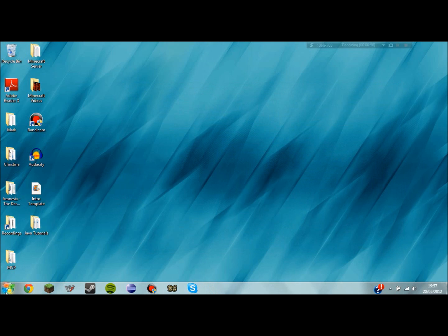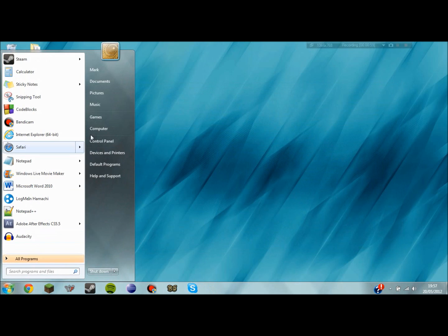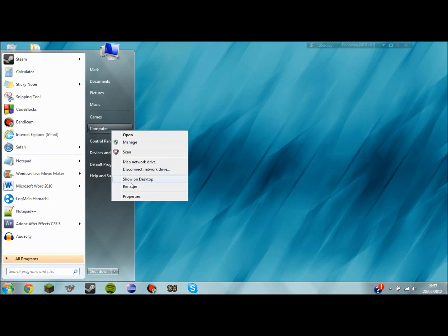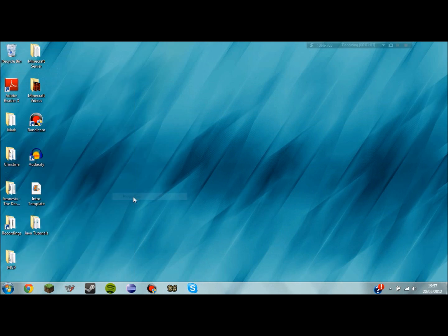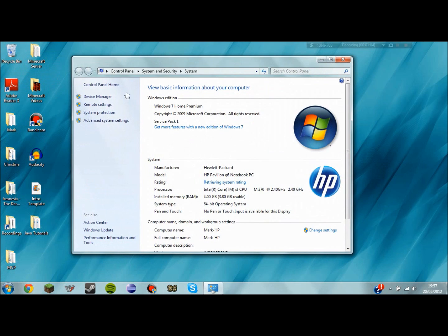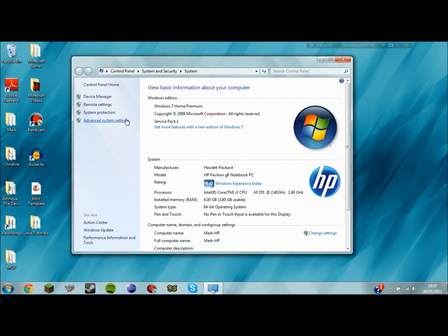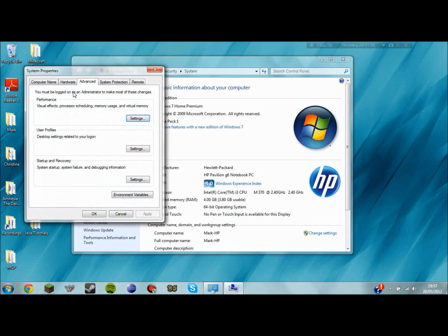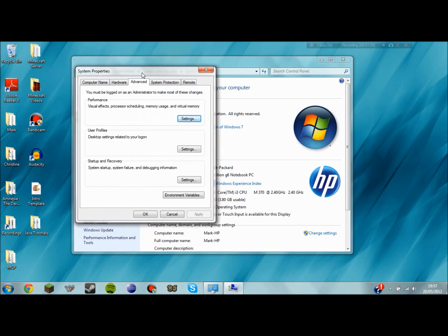After you have that you can close that and right click on the computer in your start menu and go to properties. It brings up this window. There's an advanced system settings button at the left hand side which brings you to the system properties window.